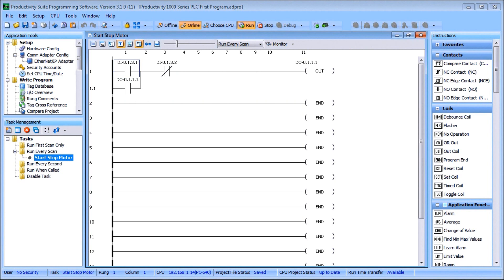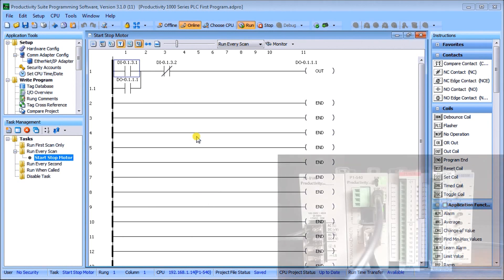Hi everyone, today we're going to be looking at the Productivity 1000 Series PLC and documenting the program. Last time we developed our first program which was a start/stop motor circuit. What you'll see on my screen now is our program that we made. We are connected to our PLC through our Ethernet port, our project status is saved, we are online and up to date.